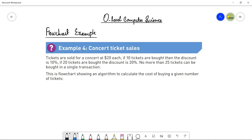As-salamu alaykum students, this is Farwa Batool, your O-level computer science instructor and welcome to my channel Learn to Teach. As we are talking about flowcharts and its examples, in this video I am going to share another example with you that is already mentioned in your book as well — Concert Ticket Sales. We are going to make a flowchart for this and I am going to explain each and every step, how to make a flowchart for this particular example.